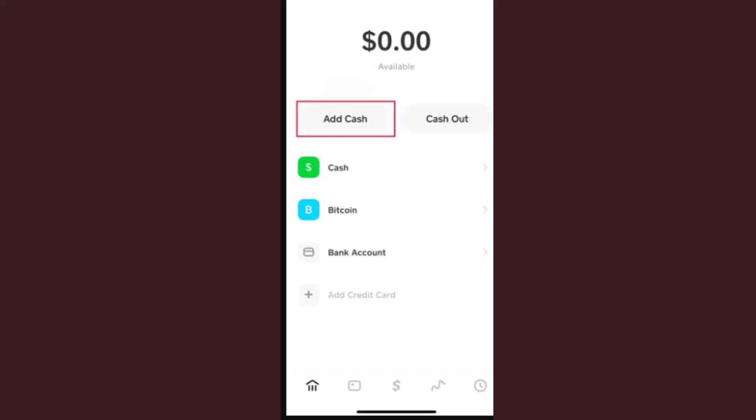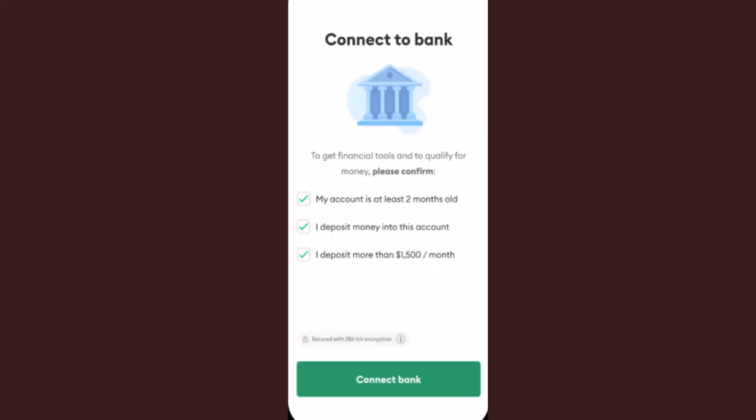Now open up your Briquette app, or log in to your Briquette app, and do the same procedure. Click on the 'Add Bank Account' option and enter your credentials. Make sure you've linked the same bank account. Once you're done adding the bank account, you can directly transfer the funds from your bank account to your Briquette app.